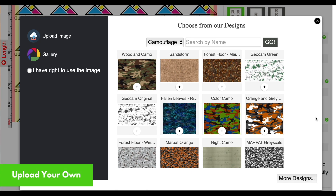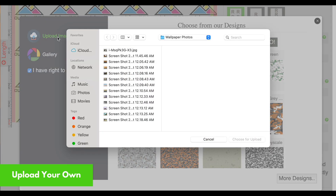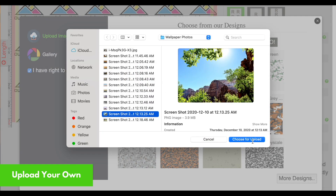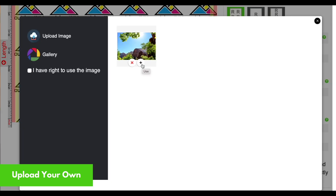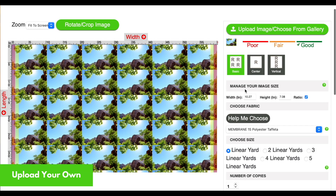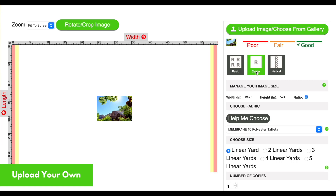To choose your own image, you'll first select the rights-to-use box, then upload image. From here you'll be able to choose a file from your computer. Note that your orientation options are going to vary depending on your image — what you select here can greatly alter how the design canvas turns out.